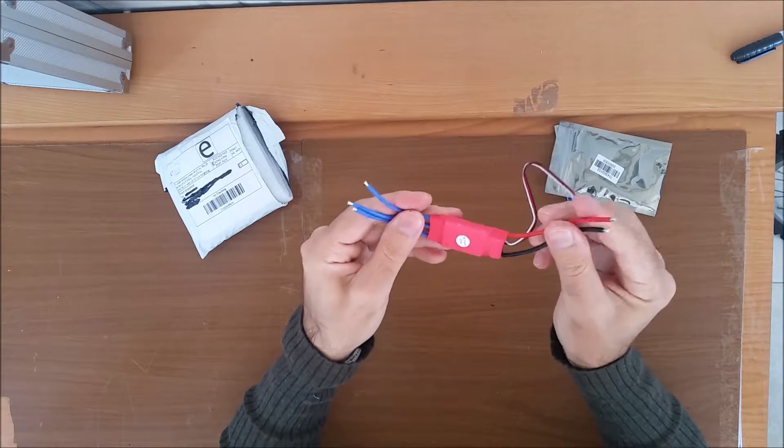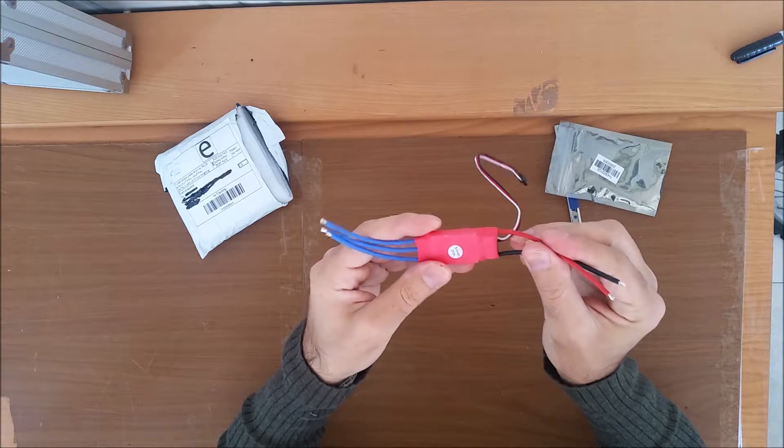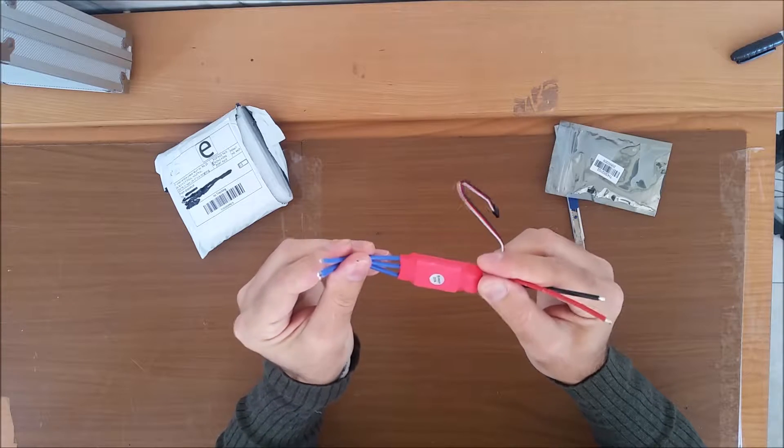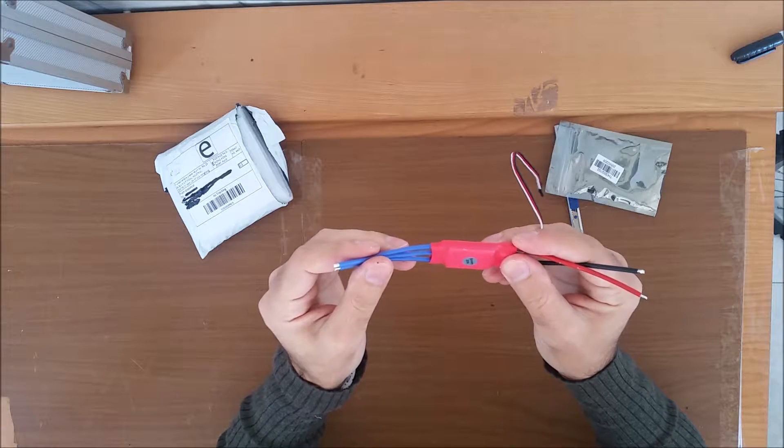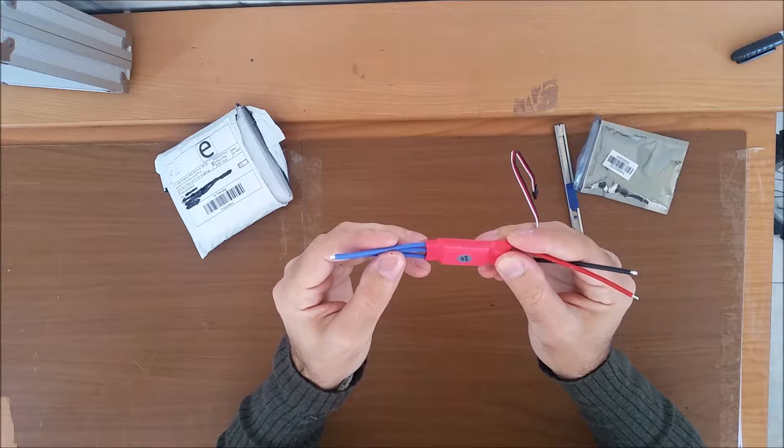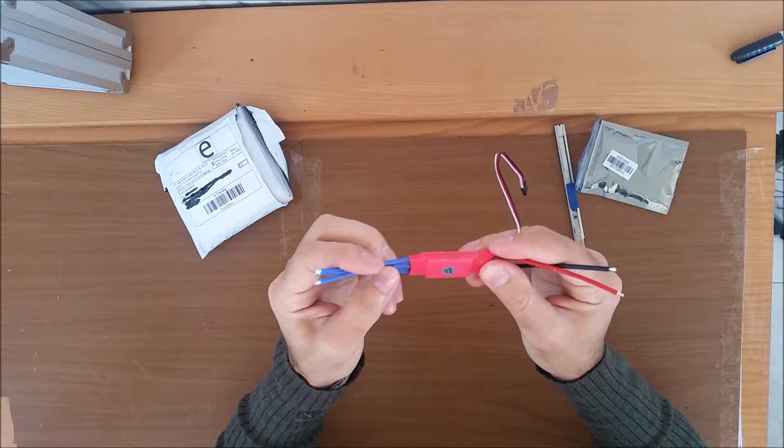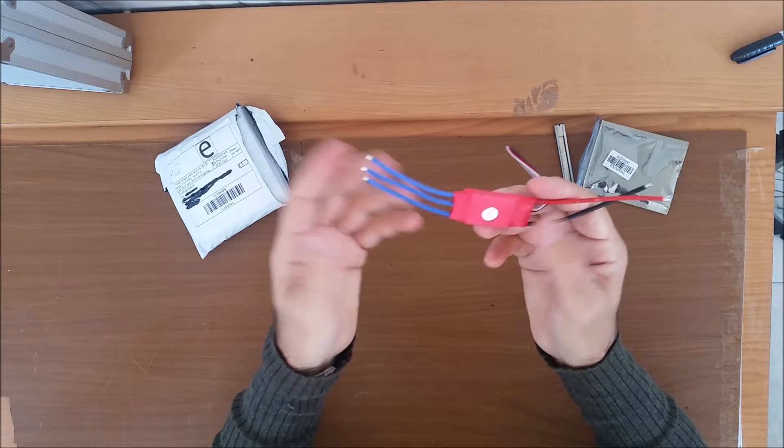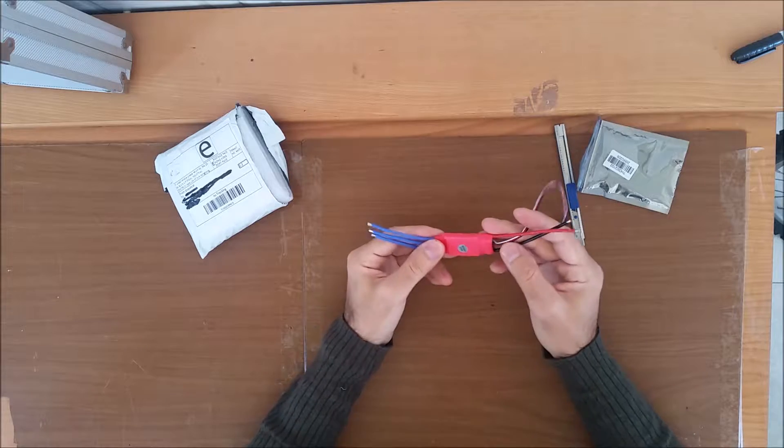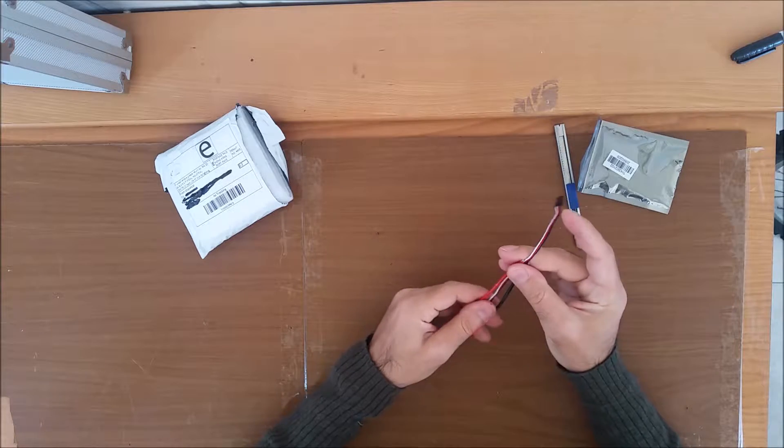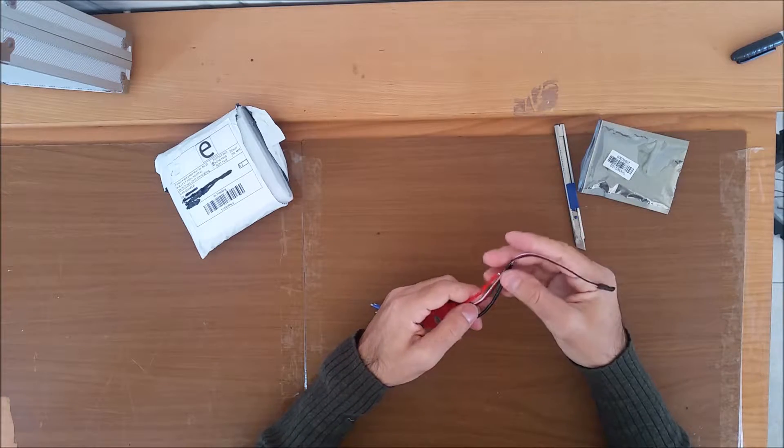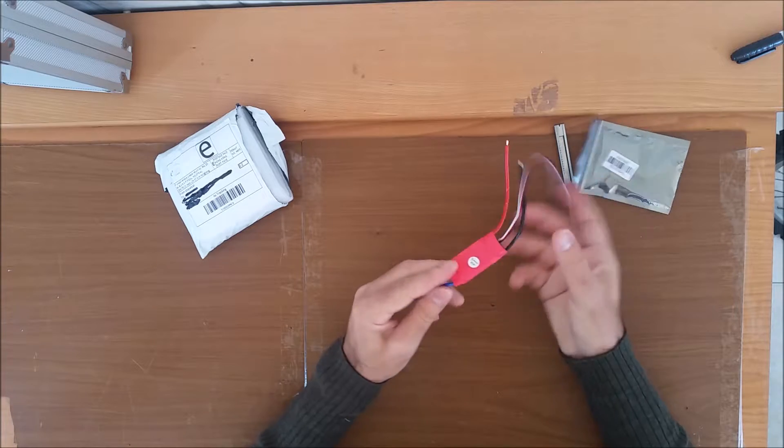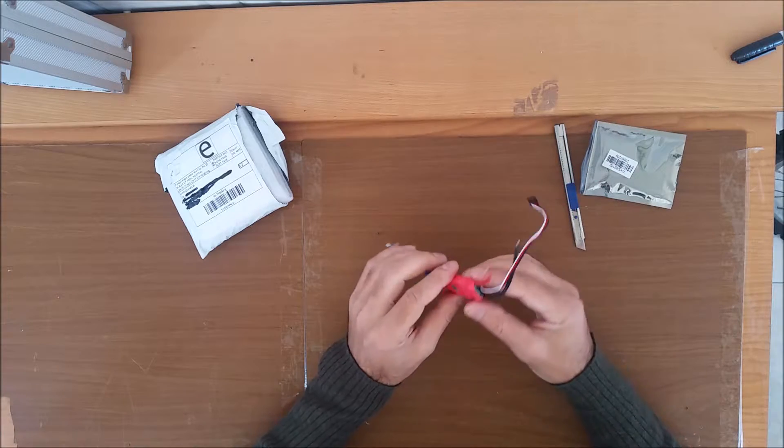I bought it without connectors because I have my own connectors that I want to put on. I think it was a lot more expensive with the connector. I'll pay for some connector that I'm not going to use, and that's the reason I bought it without connectors.